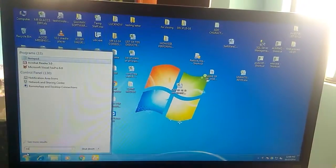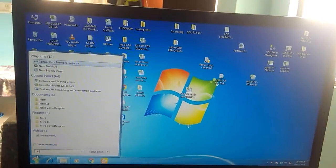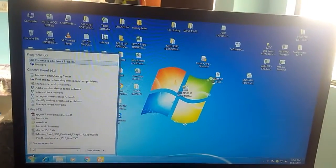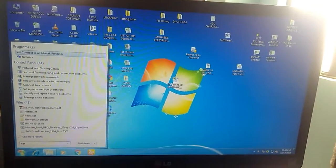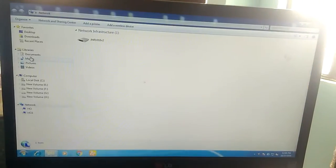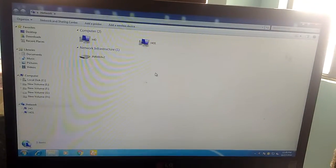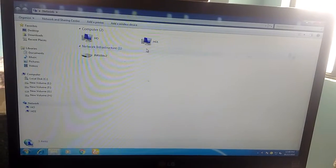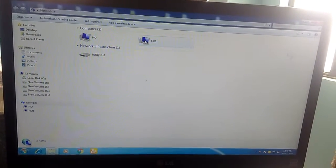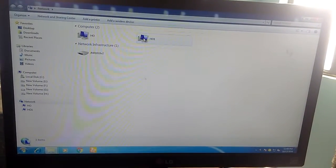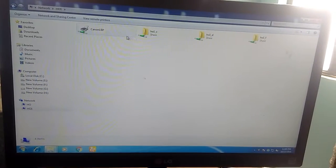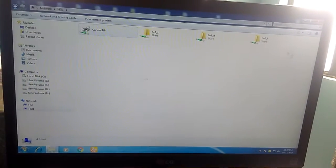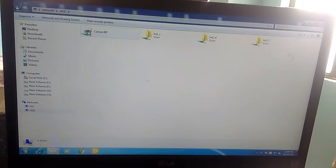Yeah, here it is in Network. This is my connected PC 'HO1'. Yeah, this is the printer. Right-click and select Connect. This will start connecting.